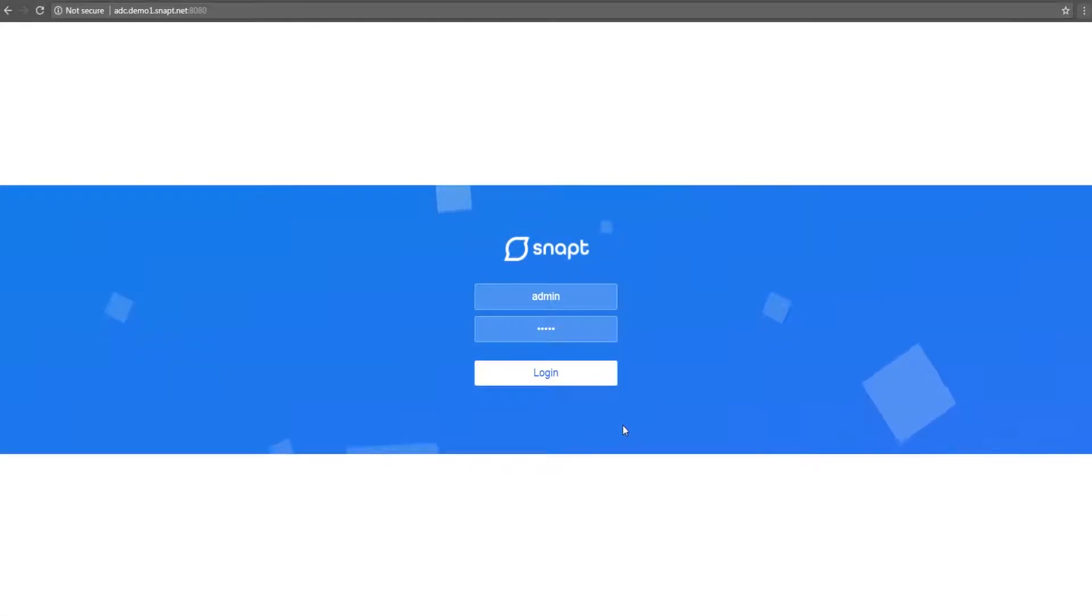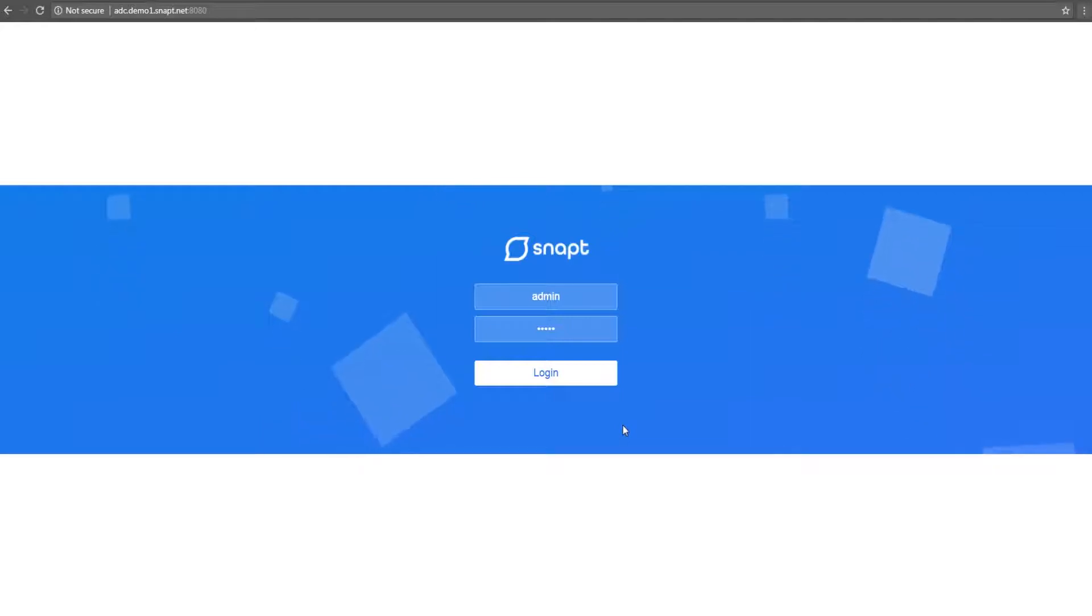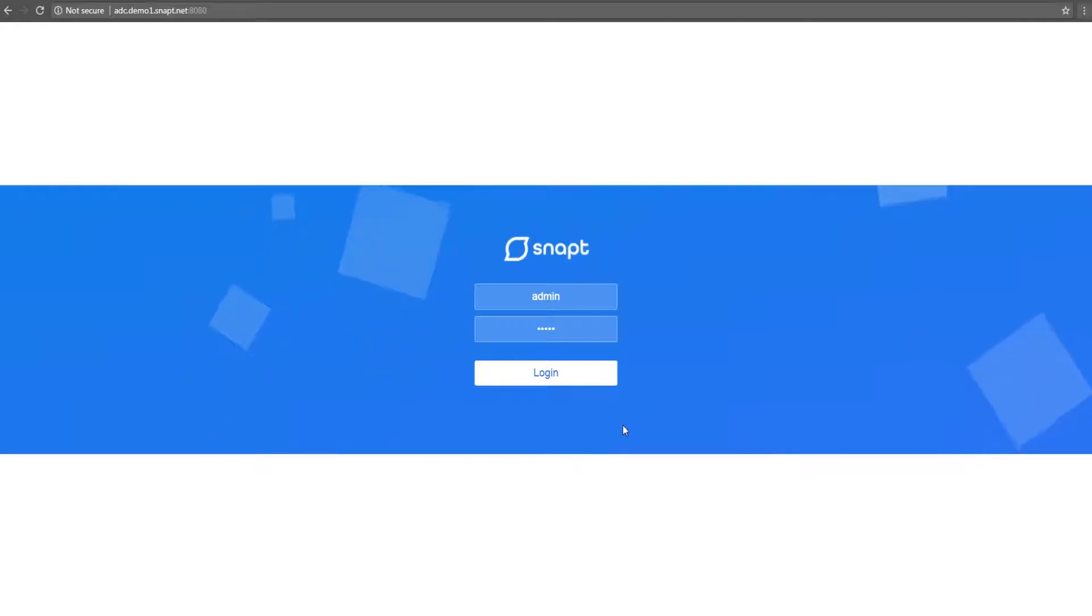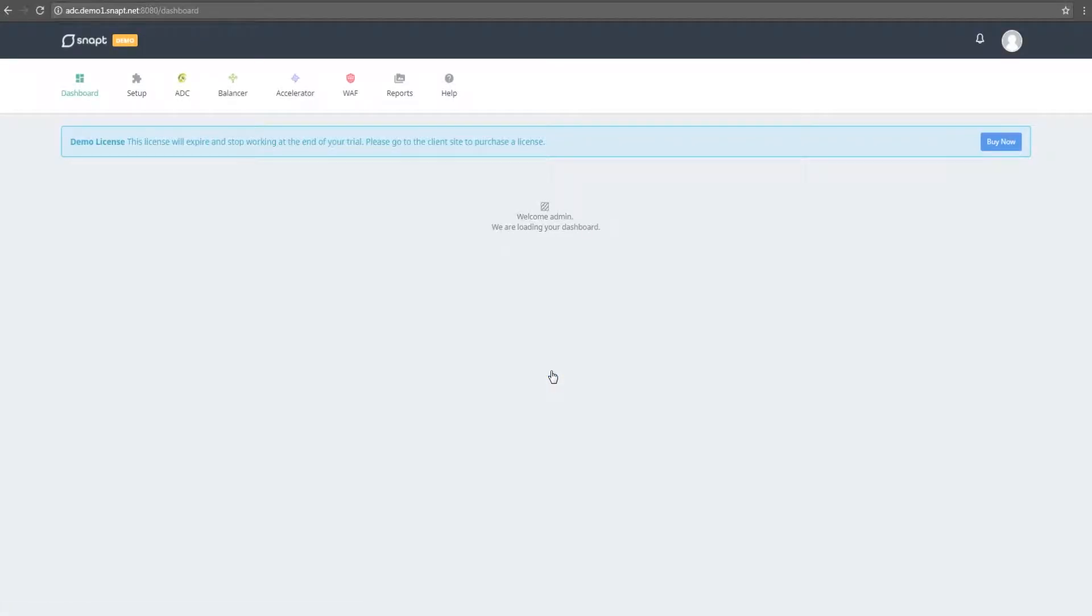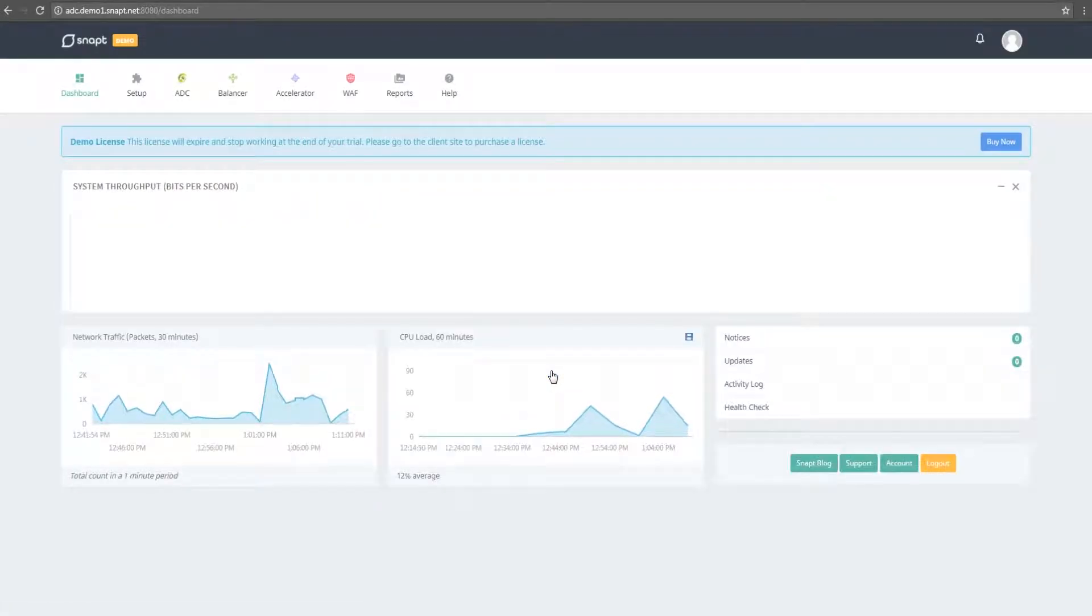Welcome to the SNAP's Application Delivery Controller setup guide. We'll show you how to configure the balancer, accelerator, and WAF modules in order to form a comprehensive ADC solution. For the purposes of this video, we are starting with a fresh instance in order to guide you through the necessary steps.